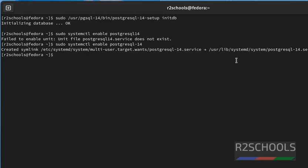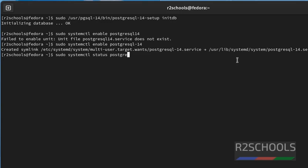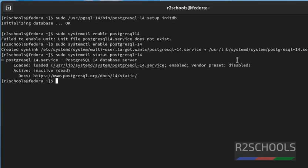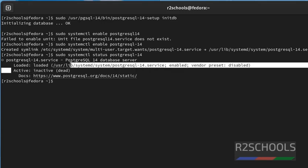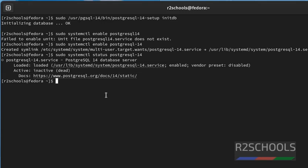Now, verify whether PostgreSQL is started or not. By default, it's in stopped state. We have to start, but let's verify. sudo systemctl status postgresql-14. See, it is inactive. Notice here, it is inactive.